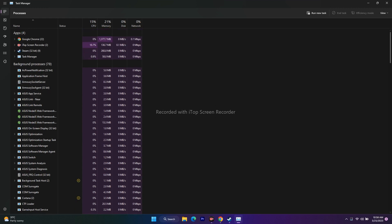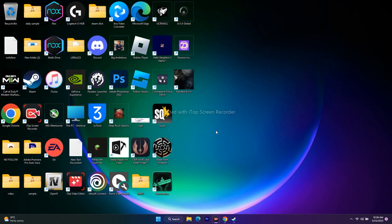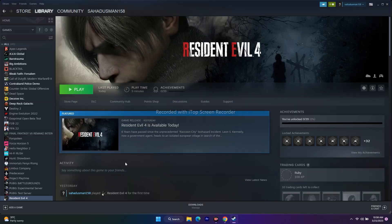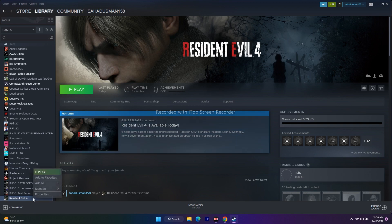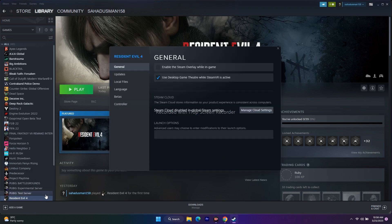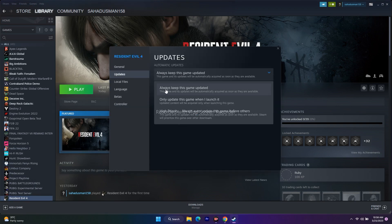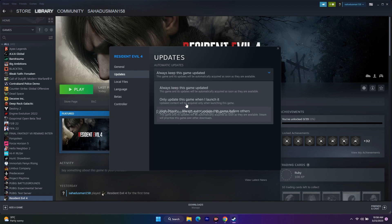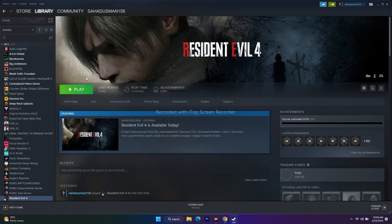After that, we need to update the game. If you find any update, just update the game. Make sure you change this setting - go to Properties, go to Updates. There are three options - set this to Always Keep This Game Updated. This is important so it will be up to date by default.